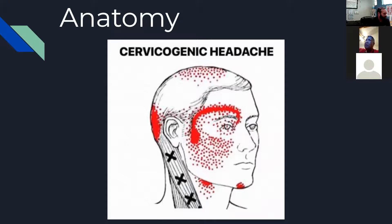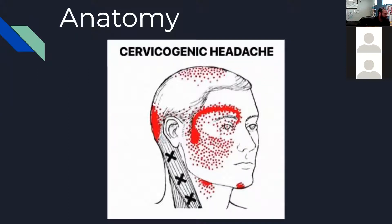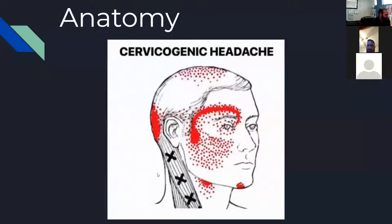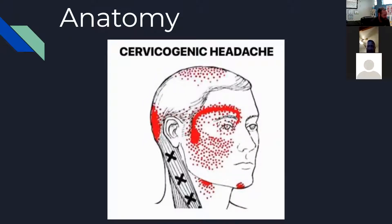I wanted to show this picture because it shows one of the muscles at the culprit — the sternocleidomastoid muscle. You get some trigger points, some tightness in this muscle, and a lot of times that changes the position of the head, the blood flow, the nerve supply — all of that runs up and through this area.